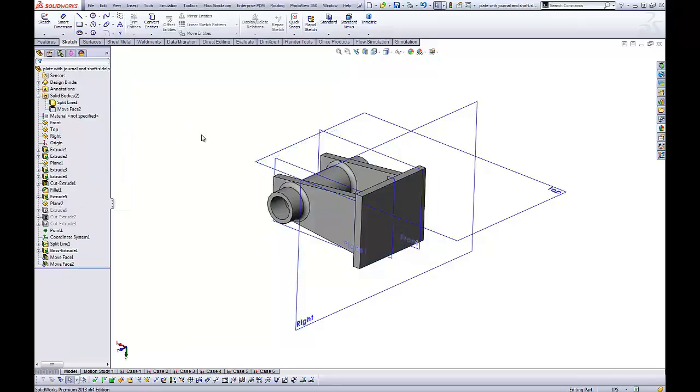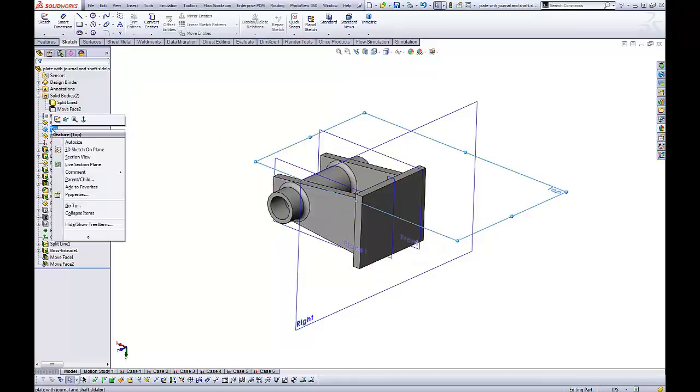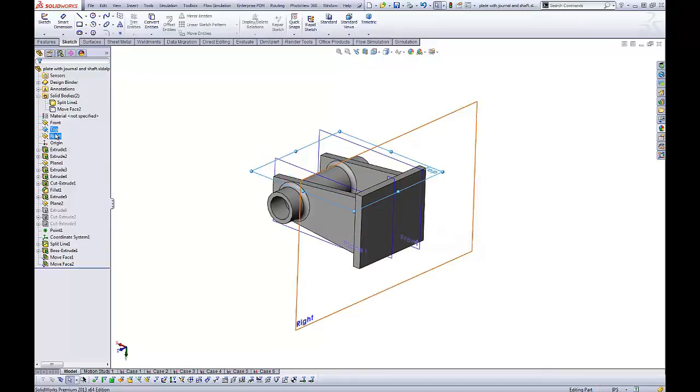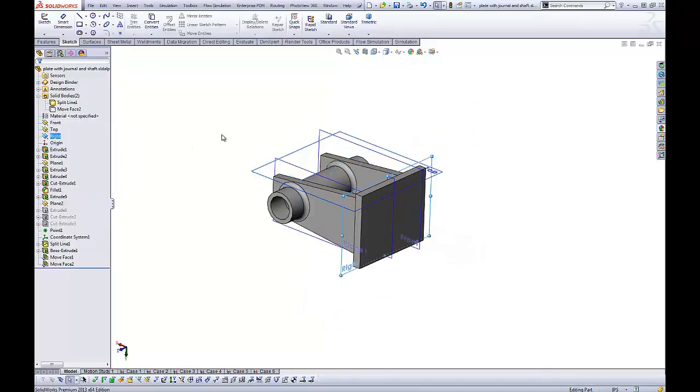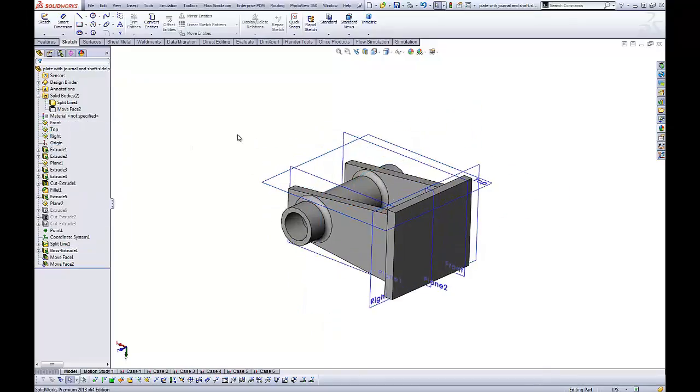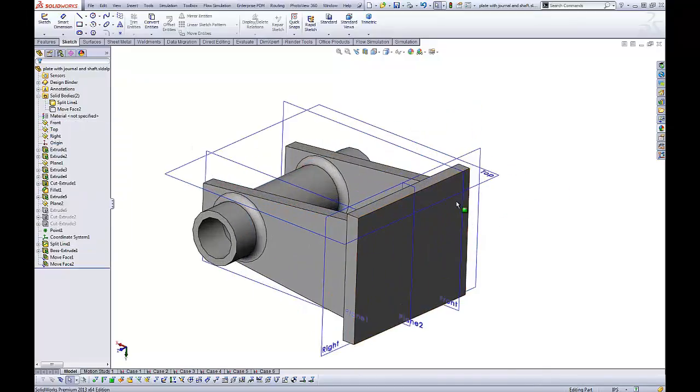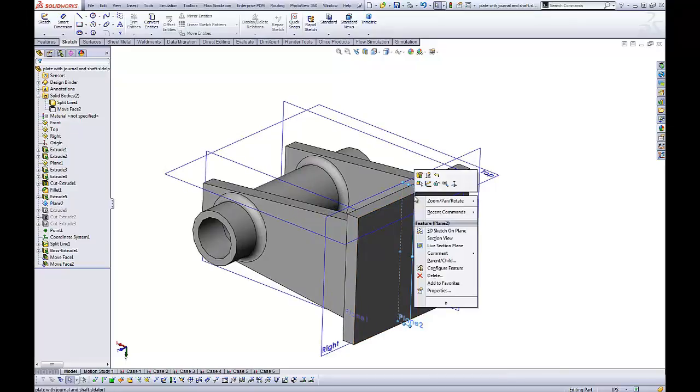Now let's go ahead and auto-size our other two main planes here, and you might have noticed that this plane right here doesn't have the auto-size command on it.